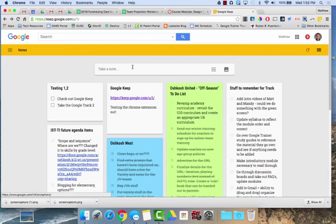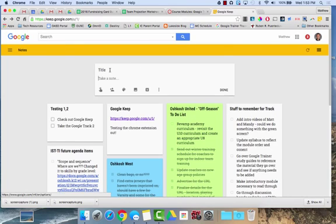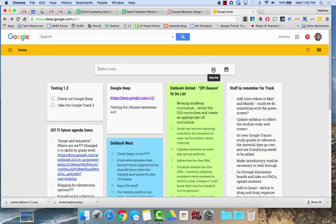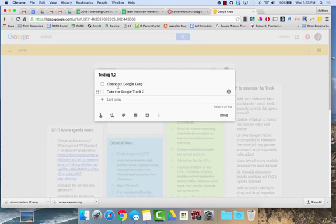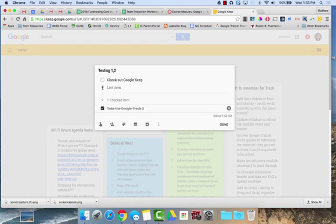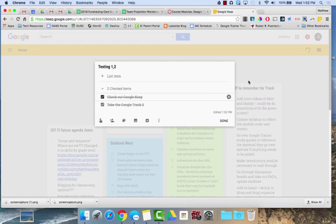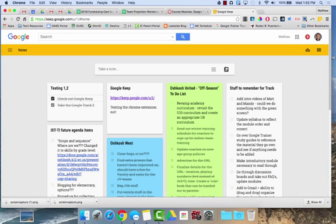When I'm in Google Keep, I can click on this to take a note, or I could click on this to create a new list, which would allow me to check stuff off, as I've shown right here. Things can be checked off and then they're X'd out. You can also take a note with an image as well.